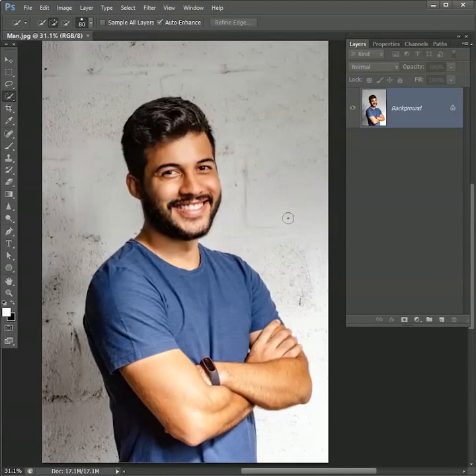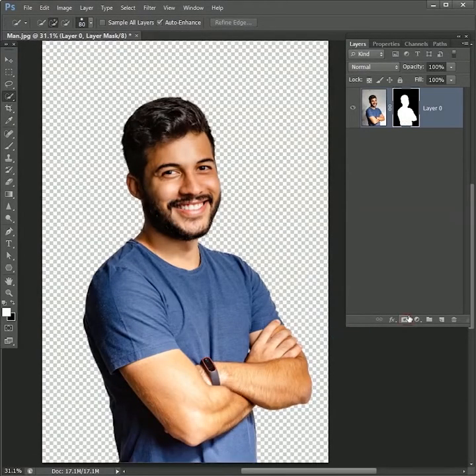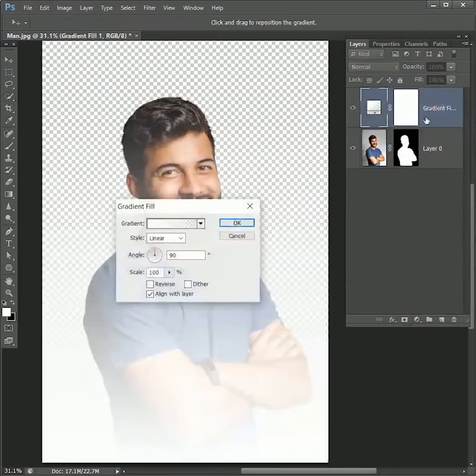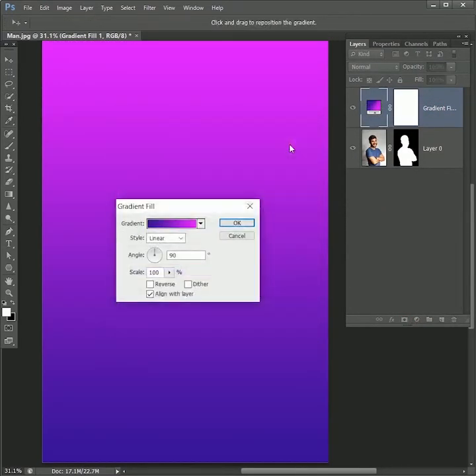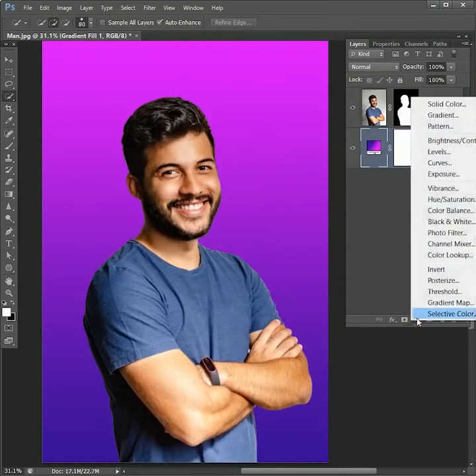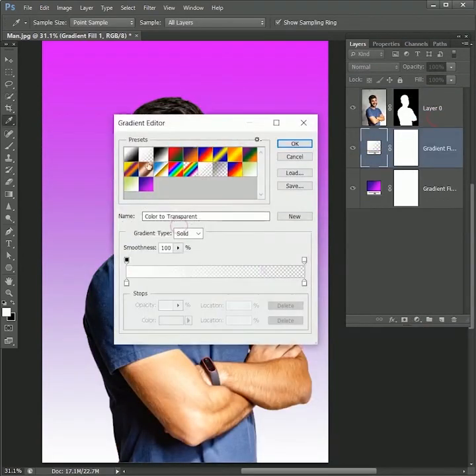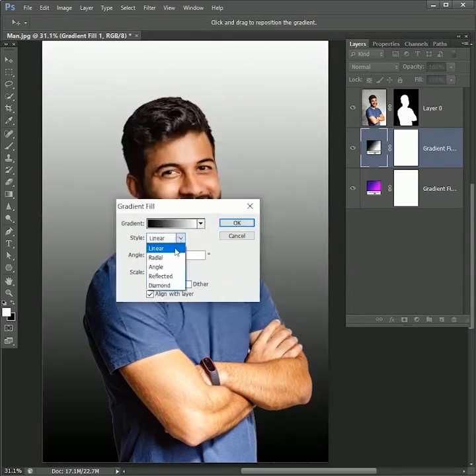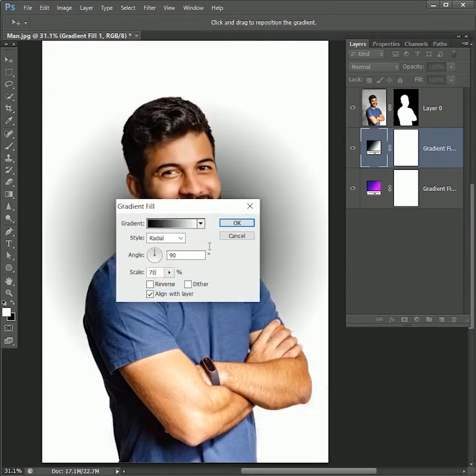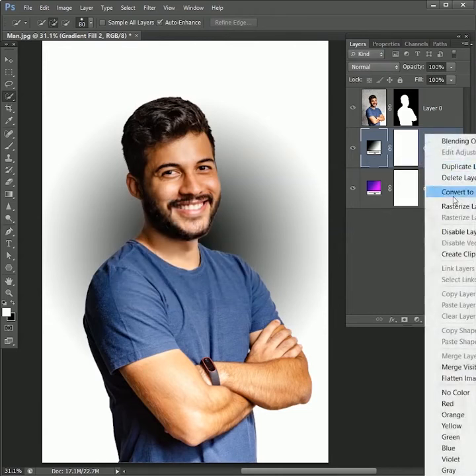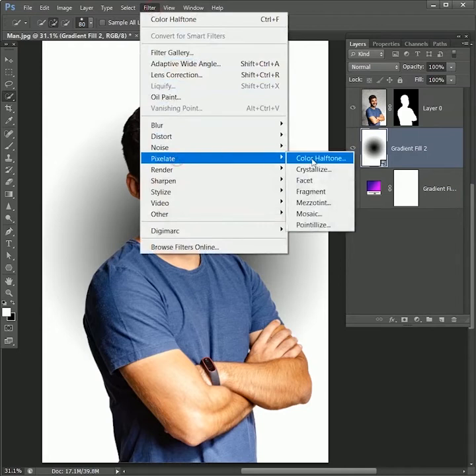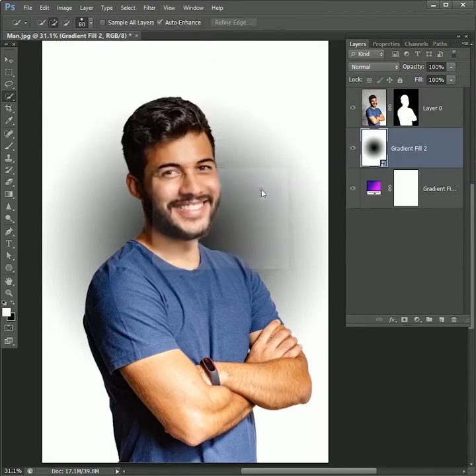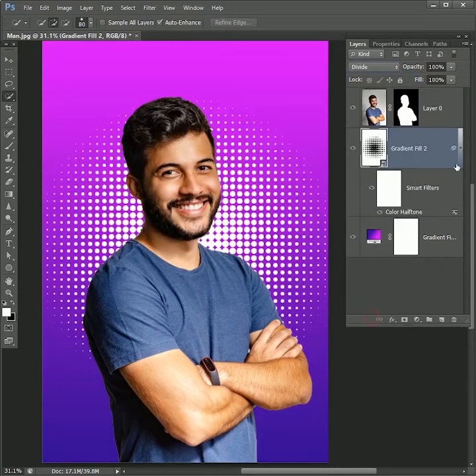Take quick selection tool and select the image. Click on mask to remove the background. Add an adjustment layer of gradient. Click on gradient to edit. Let's choose this gradient. Hit OK two times. Drag it below the image. Add another adjustment layer of gradient. We will choose black and white. Hit OK. Set the style to radial and scale will be 70%. Hit OK. Right click on it and convert it into a smart object. Now go to Filter, Pixelate, Color Halftone. Set the radius to 35. Hit OK. And blend mode will be divide.